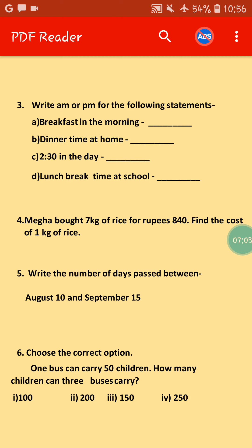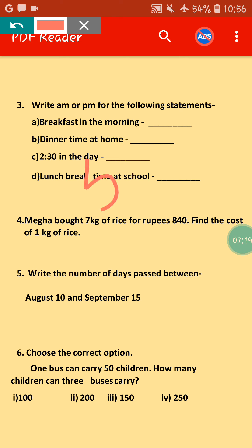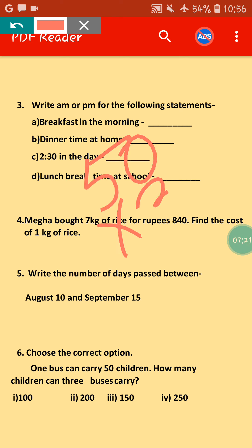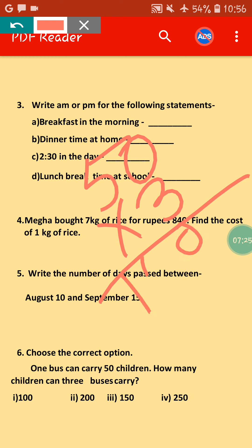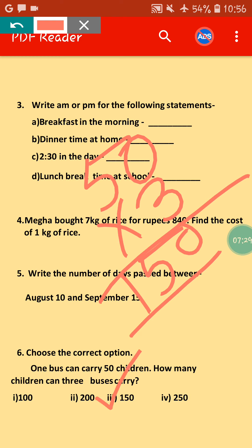Choose the correct option. One bus can carry 50 children; how many children can 3 buses carry? For this type of sum we do multiplication: 50 multiplied by 3. 3 times 0 is 0, 5 times 3 is 15, giving 150. So the correct option is 150.